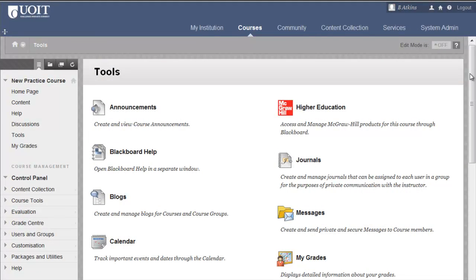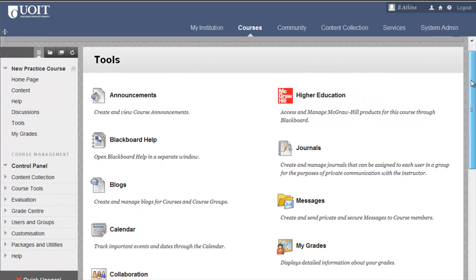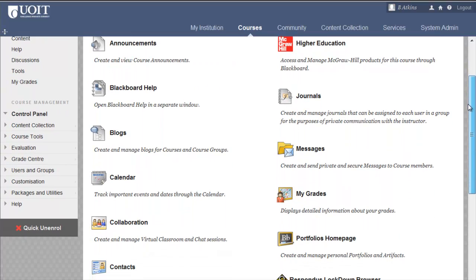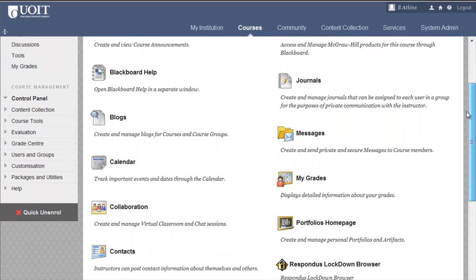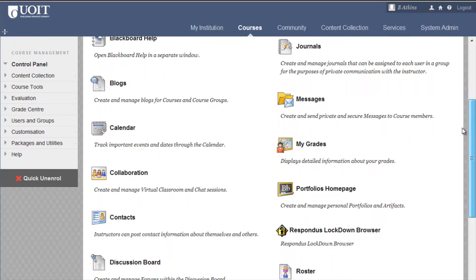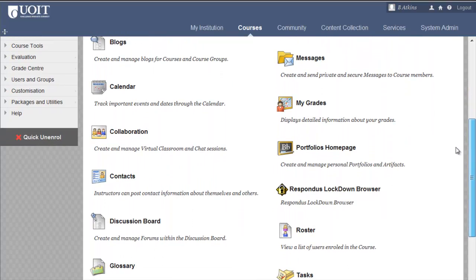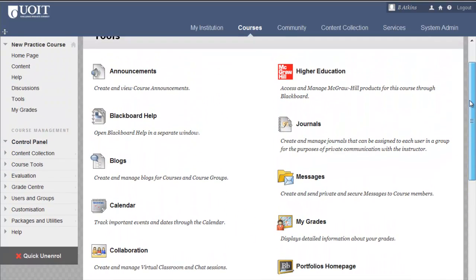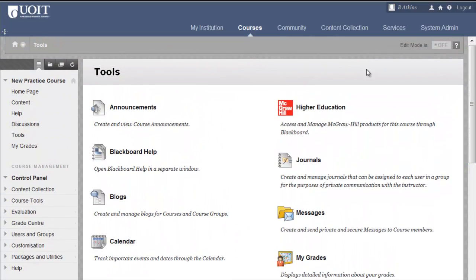Blackboard features many communication tools, including blogs, journals, discussion board, wikis, and real-time collaboration sessions, including virtual classroom and chat. Students will access course tools from a tools link in the course menu, and you will access tools in course tools within the control panel.